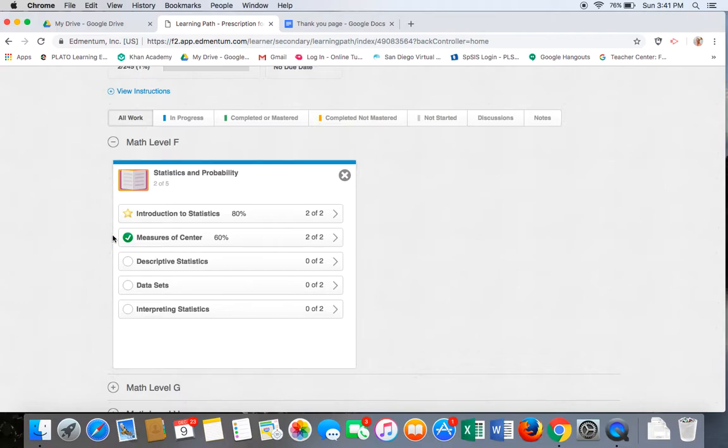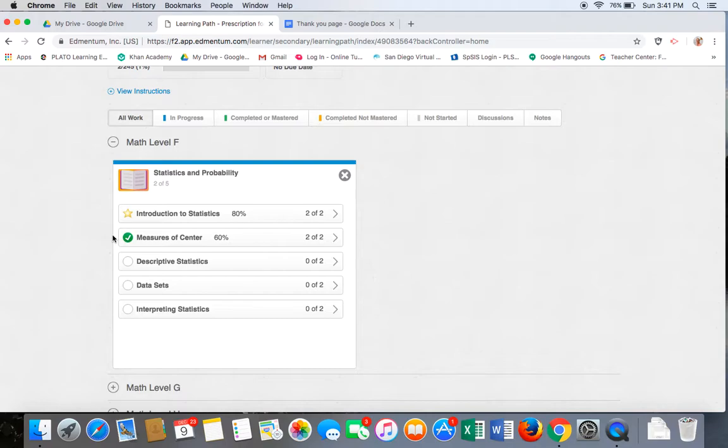The expectation in this class is a score of 70% or greater to master the lesson. This student needs to go back through the tutorial, take more notes, and retry the mastery test until a score of 70% or greater is achieved.